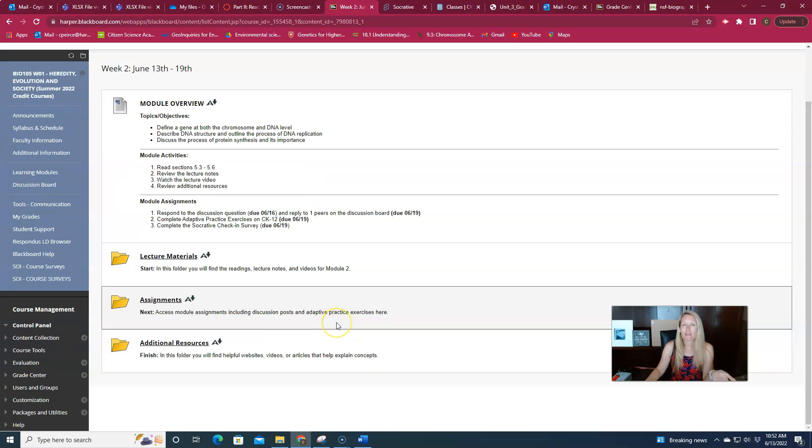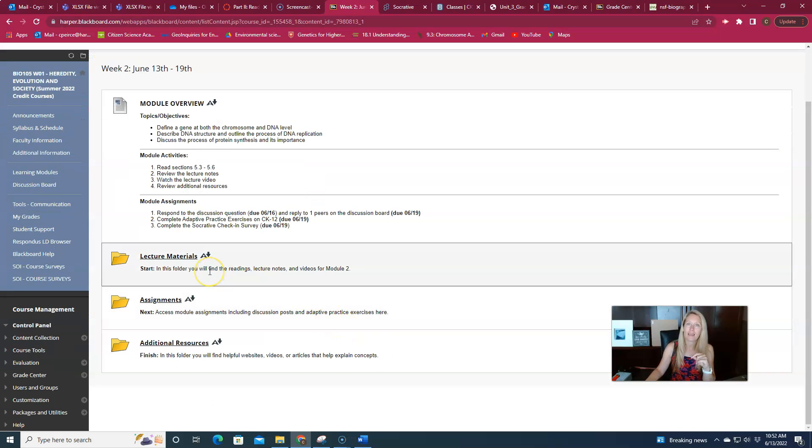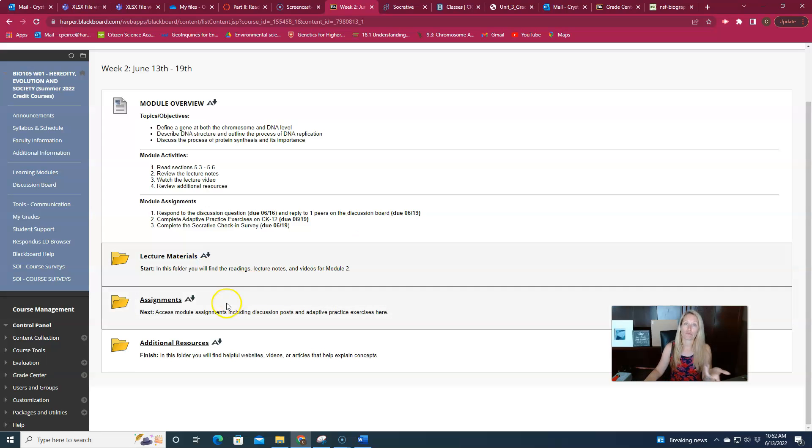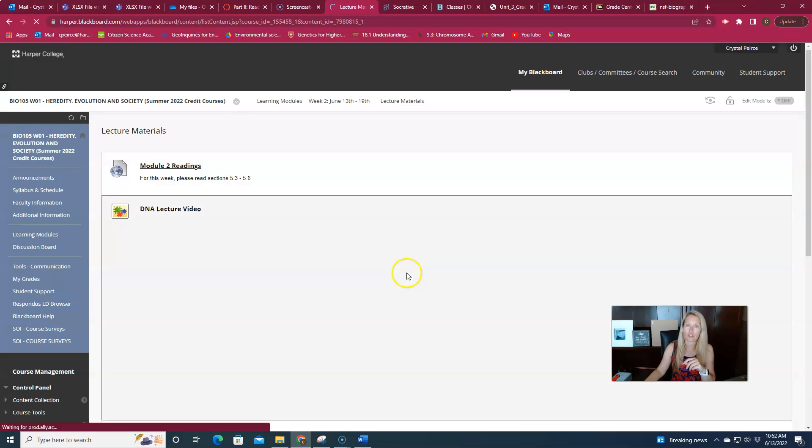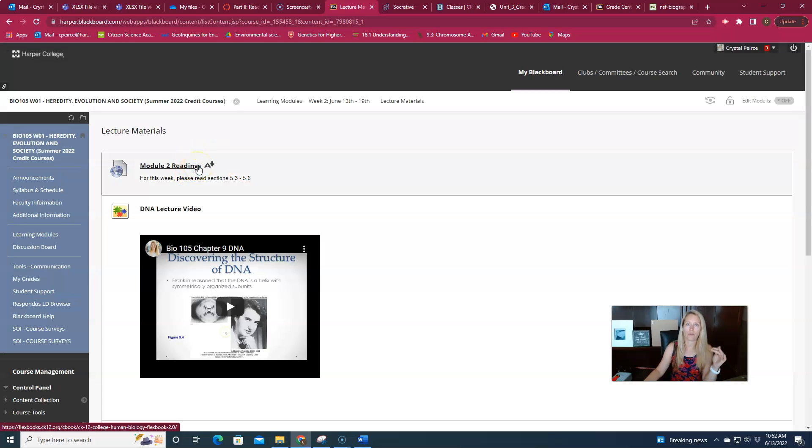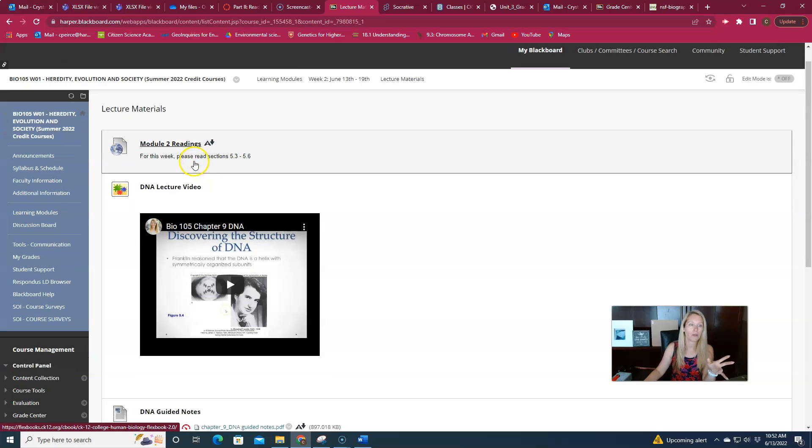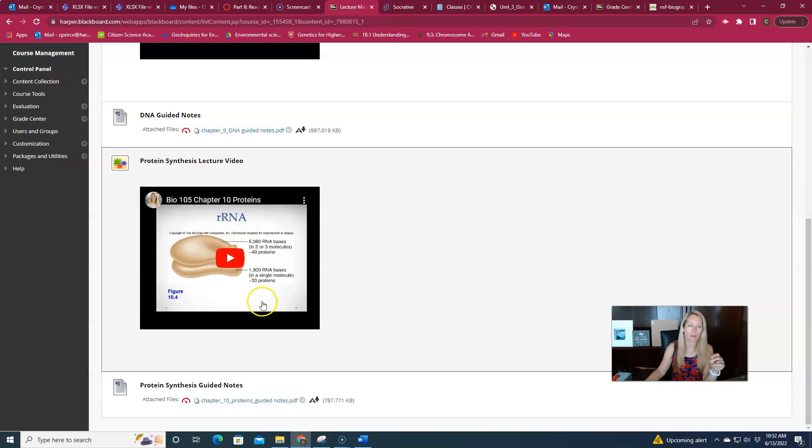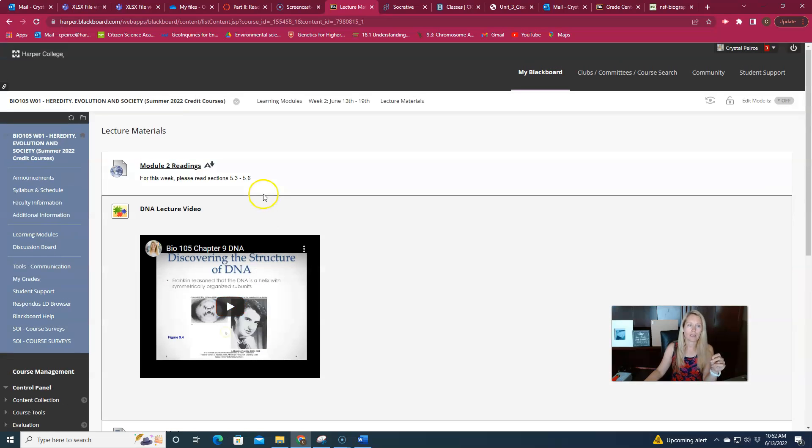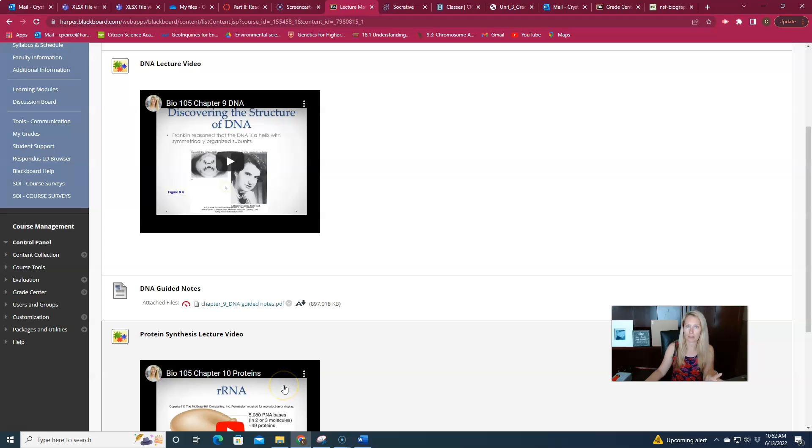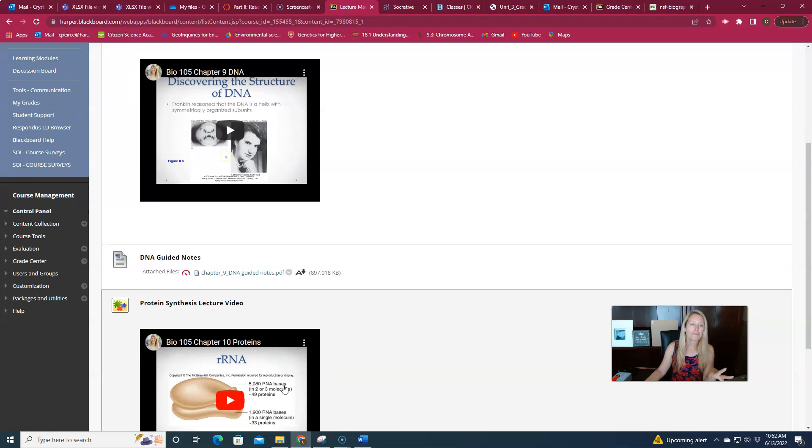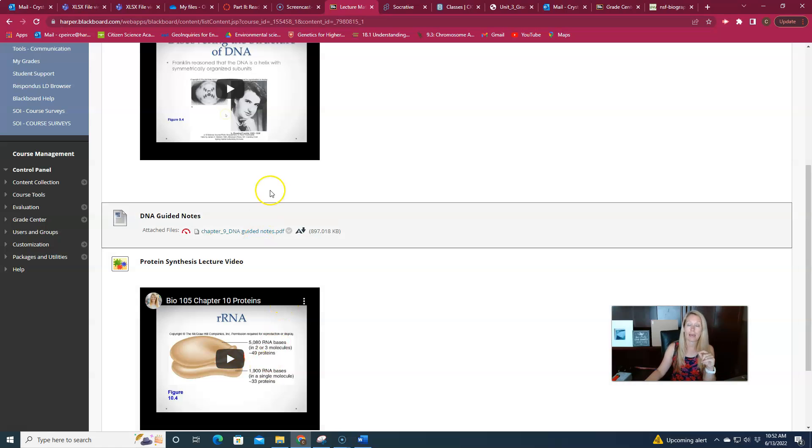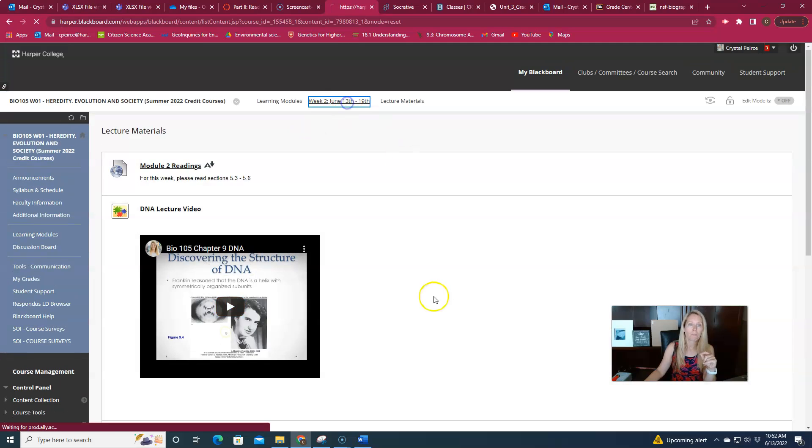It's a lot of information to be sure, but the class moves quickly and we need this background information first before we can start building on other principles related to heredity. For lectures this week, I have the readings through the CK12 College Human Biology online book. I have videos for these topics. In this case I've only got two: a DNA video and a protein synthesis video. The genetic code is encapsulated in this protein synthesis video topic, and then the guided notes that go with each of those.